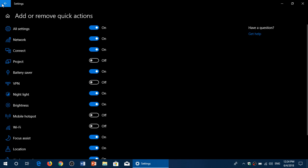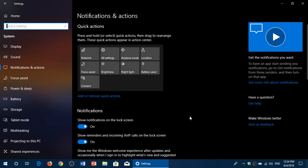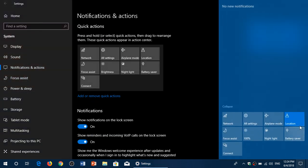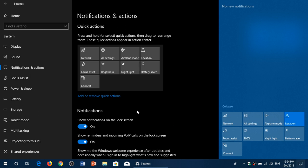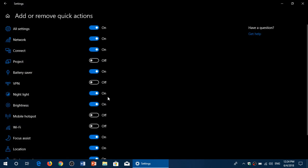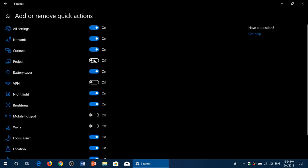What that does is that immediately it will have an effect. Look at my quick actions button. Now they are actually only the ones that I want to have. So that's also something interesting. I might want to also remove the connect button. And here we go.